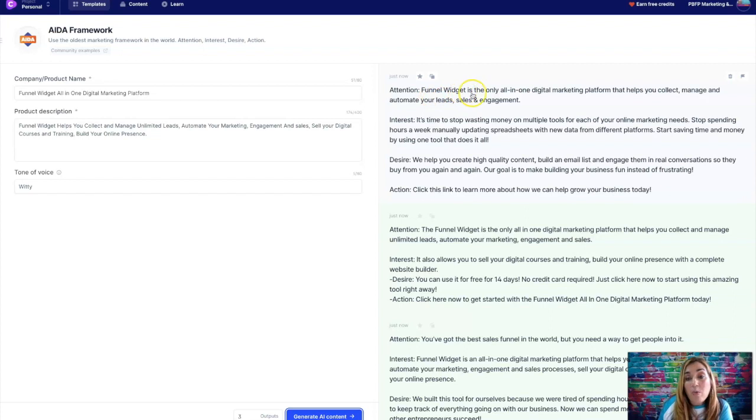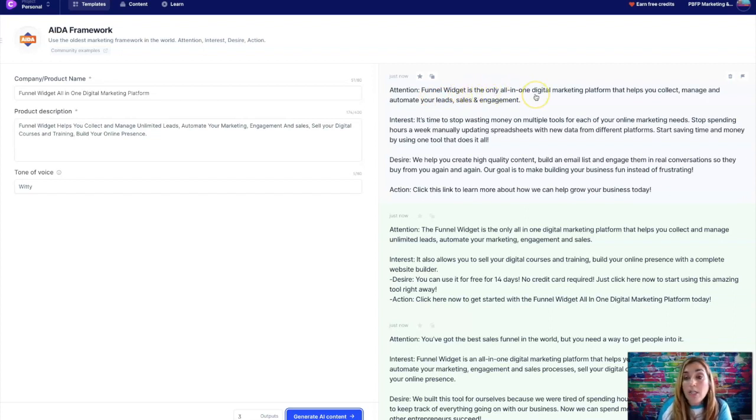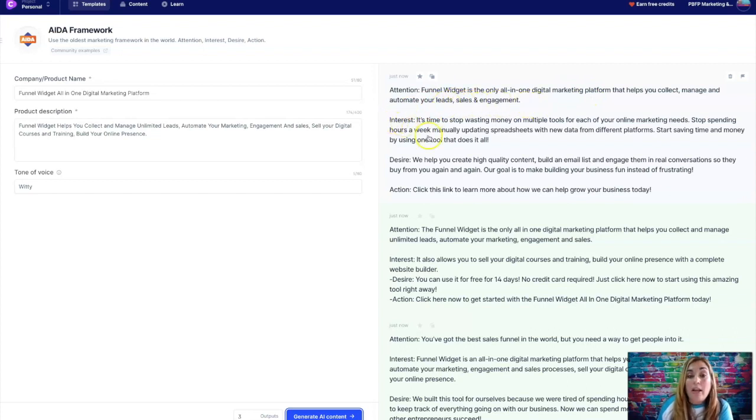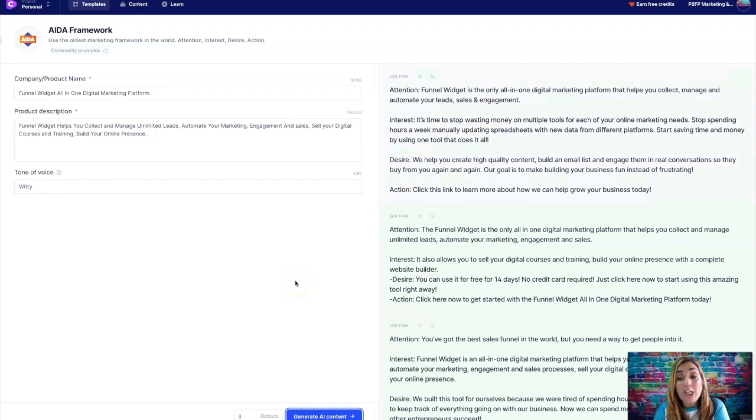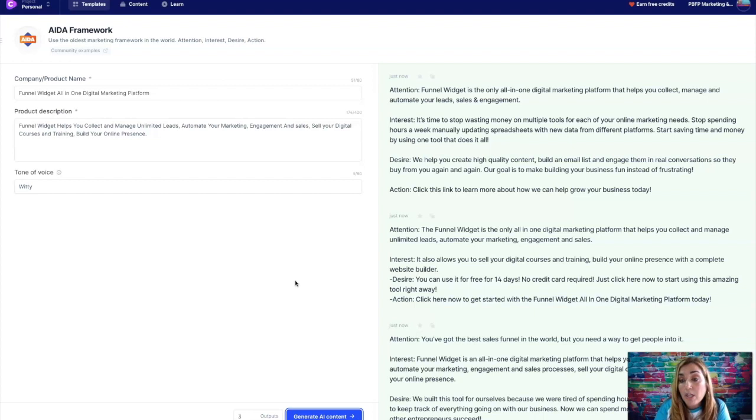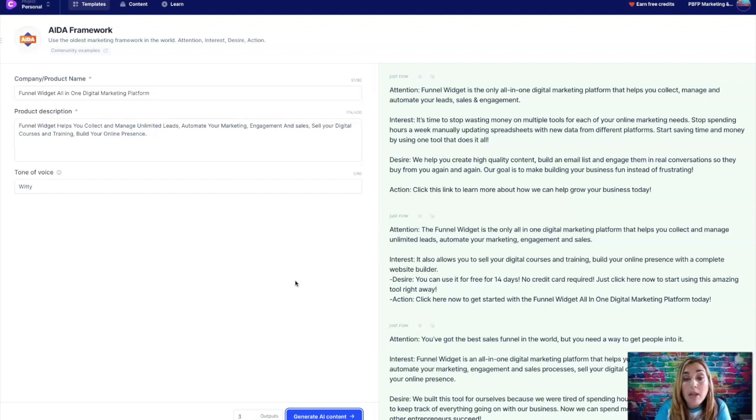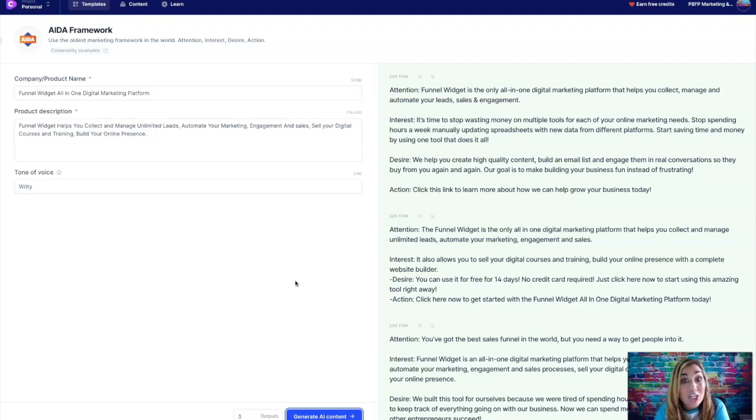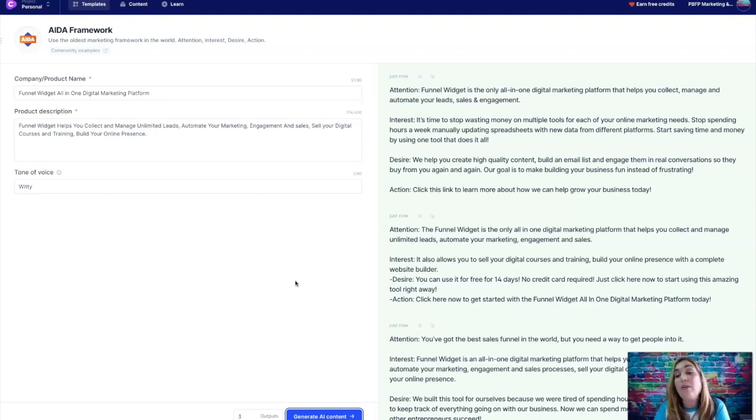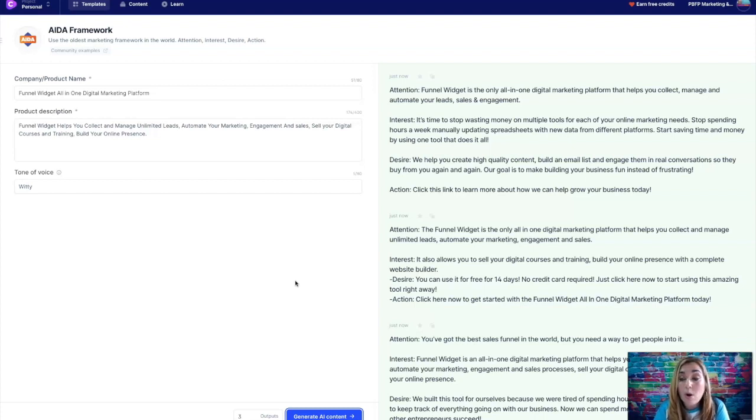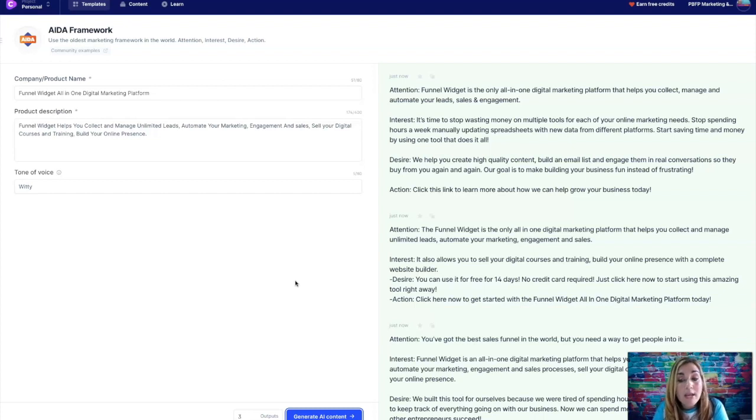Okay, so the attention funnel widget is the only all in one digital marketing platform that helps you collect, manage, and automate your leads, sales, and engagement. It's time to stop wasting money on multiple tools for each of your online marketing needs. Stop spending hours a week manually updating spreadsheets with new data from different platforms. Start saving time and money by using one tool that does it all. That's good stuff. We help you create high quality content, build an email list, and engage them in real conversations so they buy from you again and again. Our goal is to make building your business fun instead of frustrating. Click this link to learn more about how we can help grow your business today.